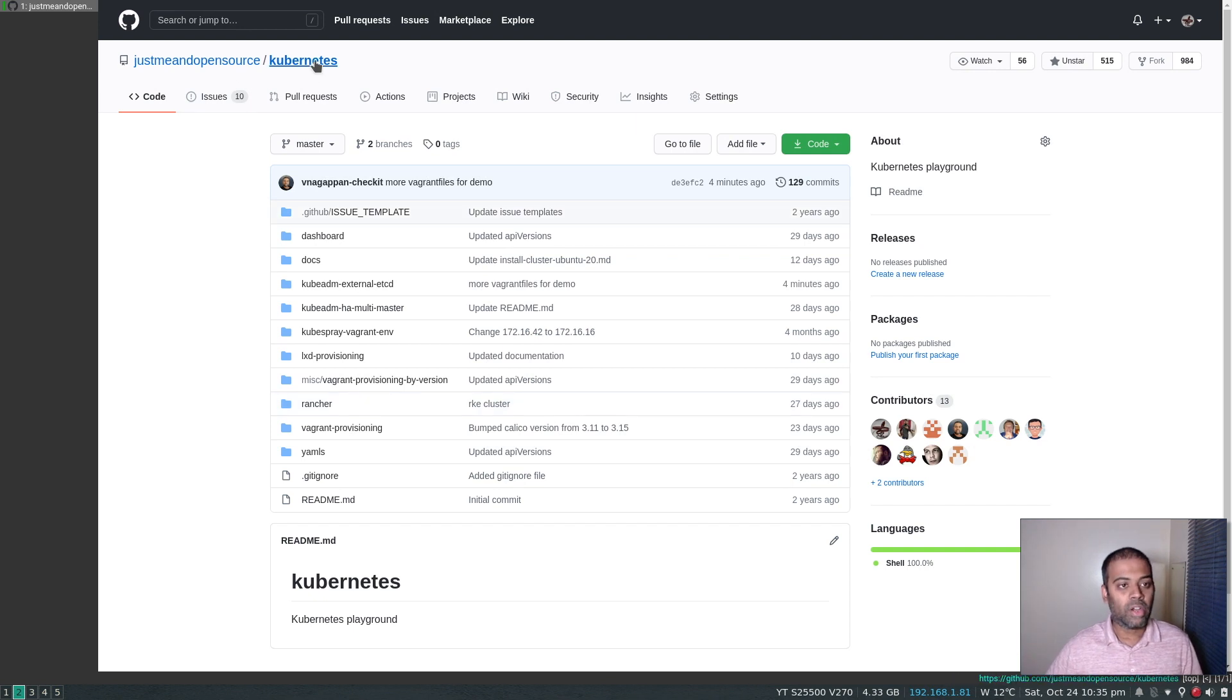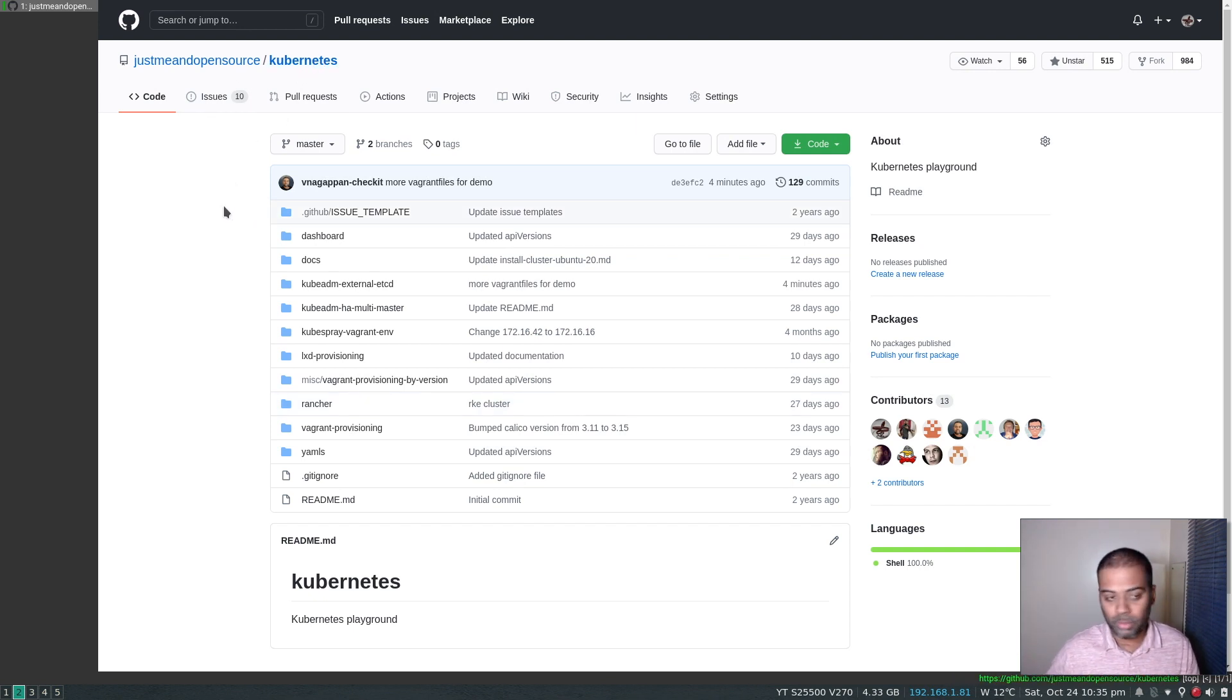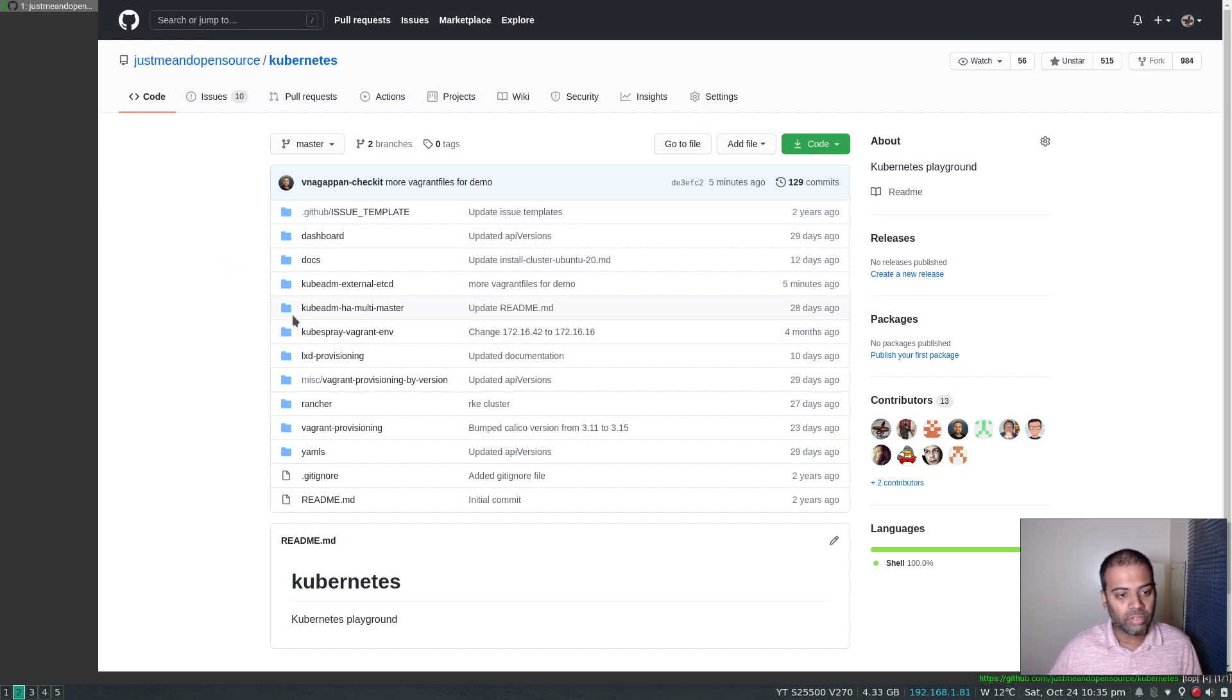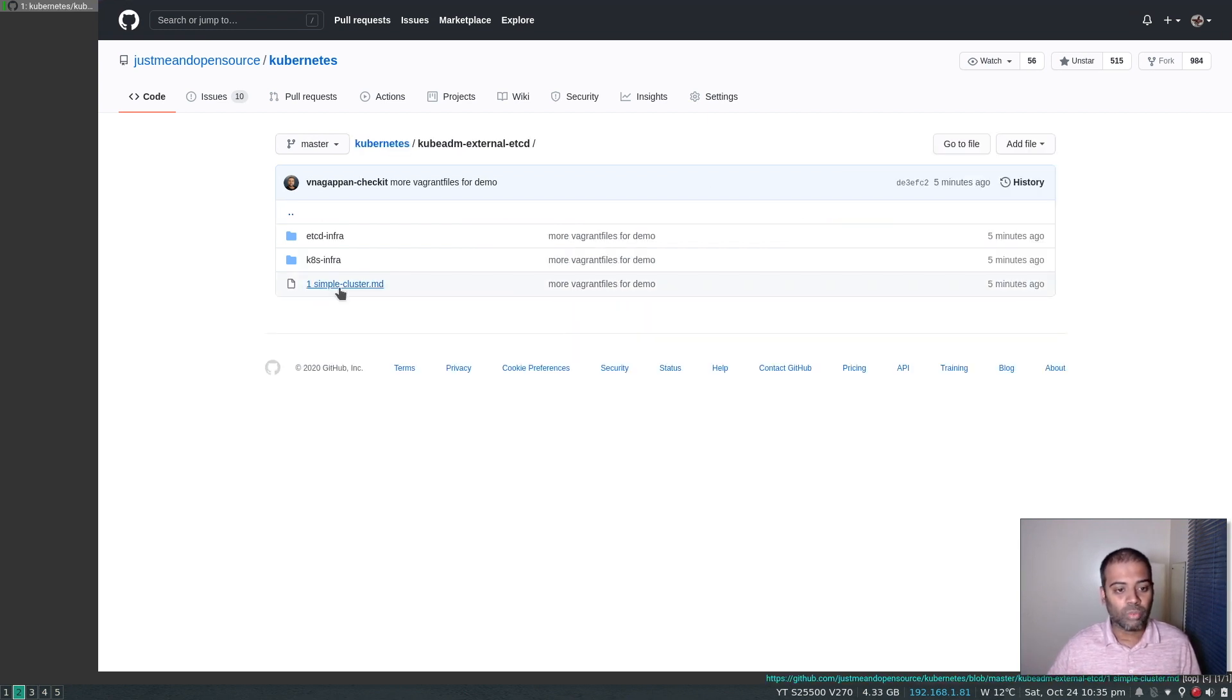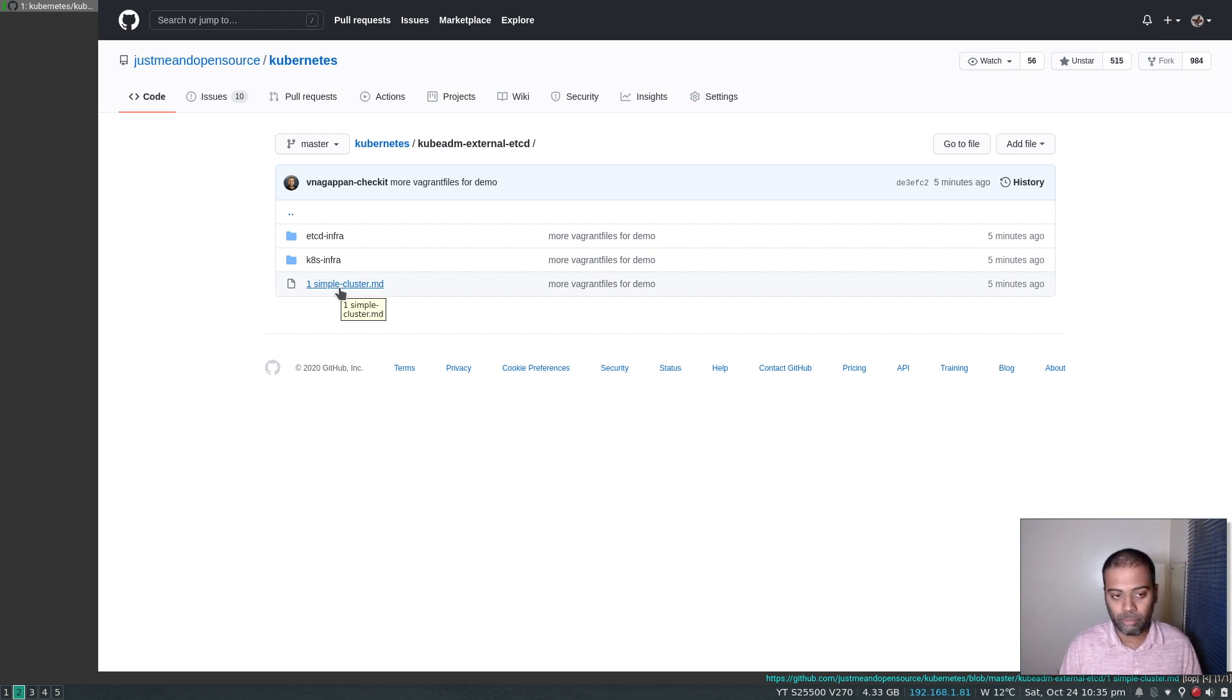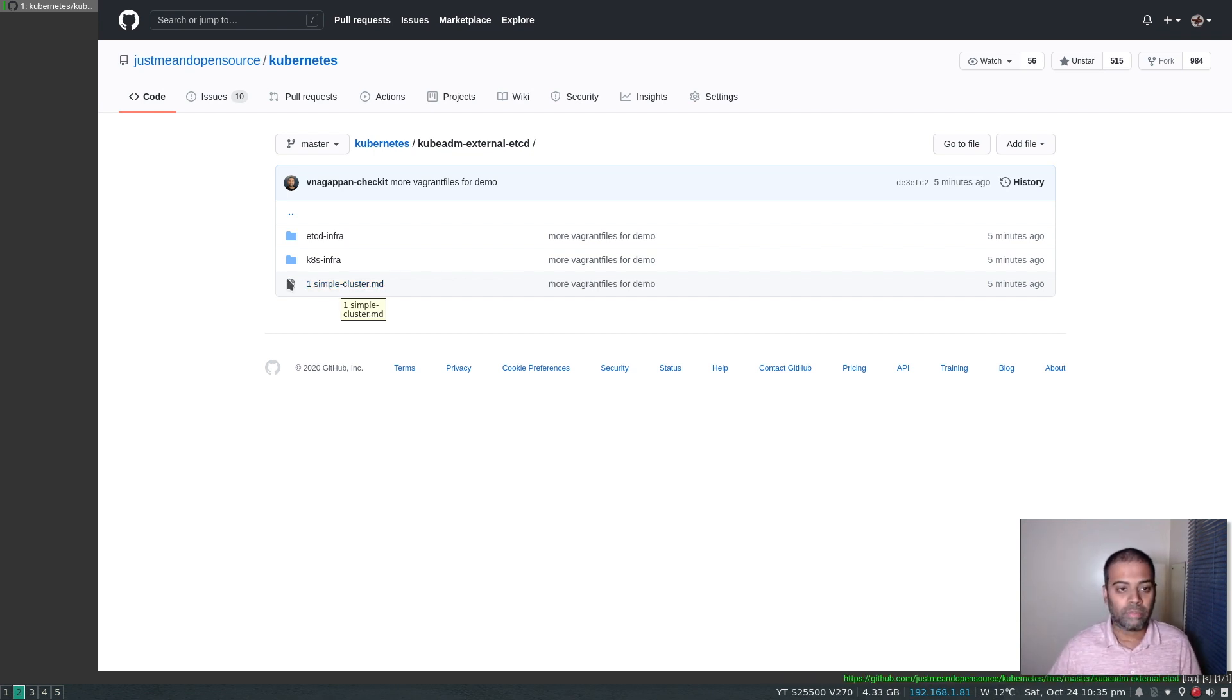So in my Kubernetes repository, I'll put a link to my GitHub repository in the video description. I've added this directory kubeadm-external-etcd and I've just added one readme file for this demo but I'll be adding more documentation for the other videos that I'll be doing.